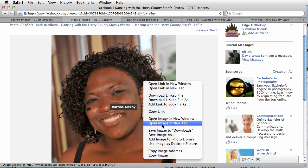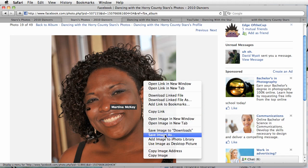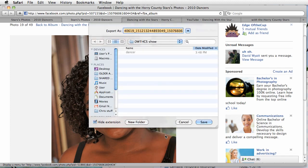What you want to do here is save image as — either save image, download image, or copy image. Something to that effect. We're going to save the image as.